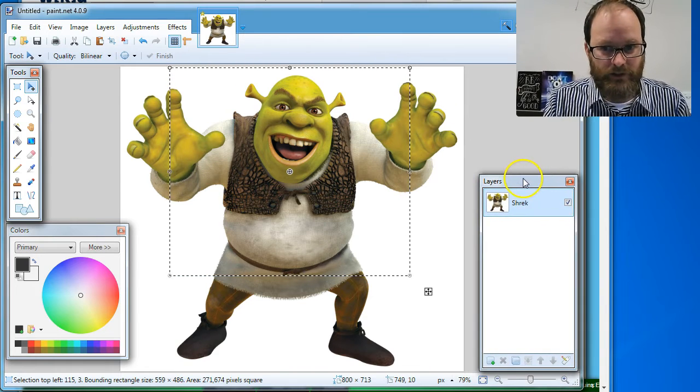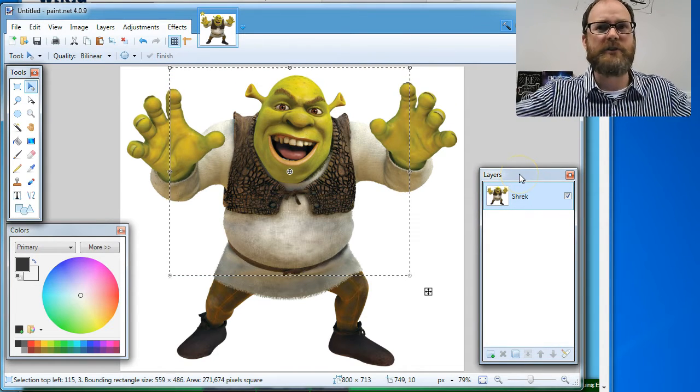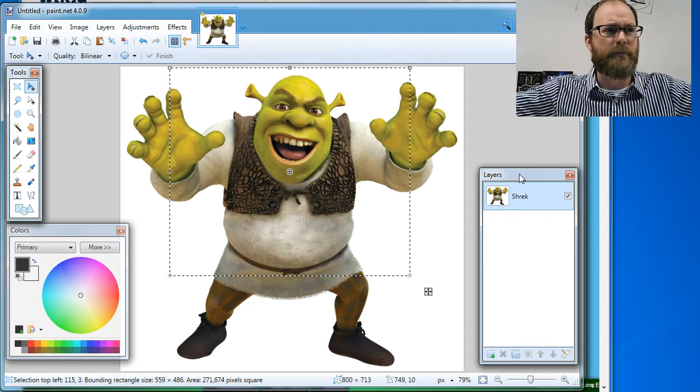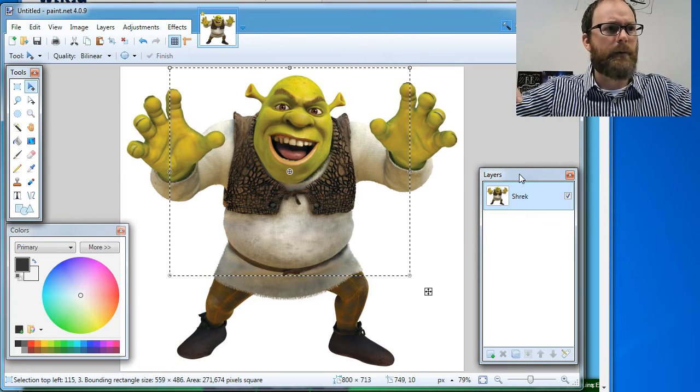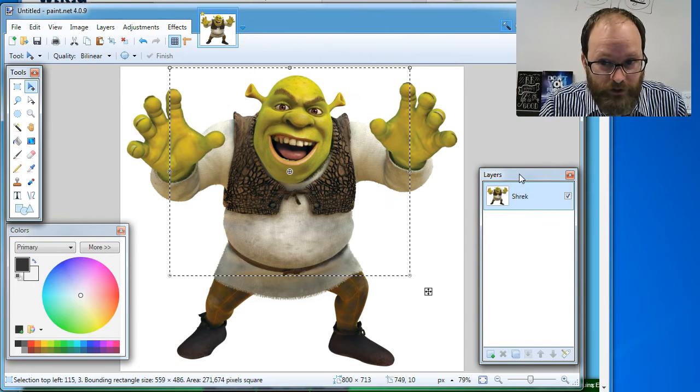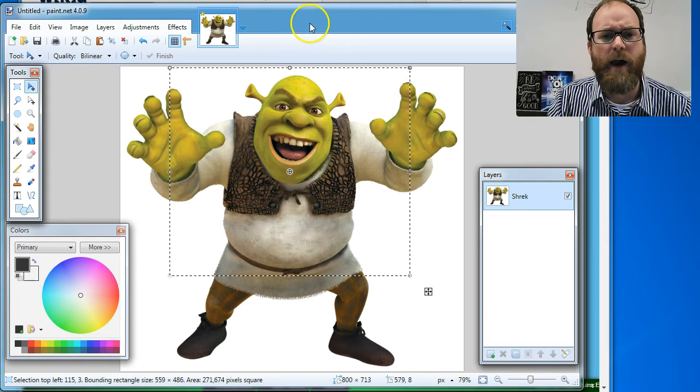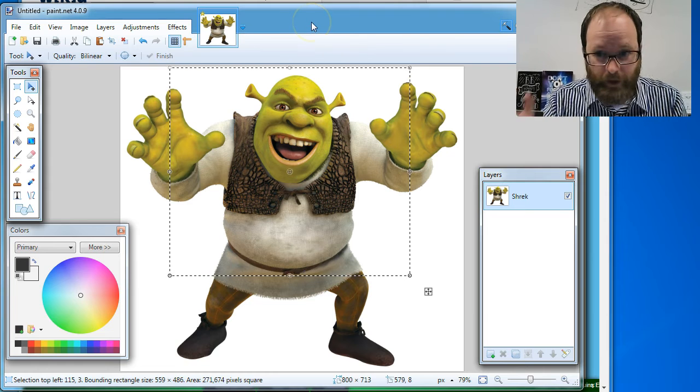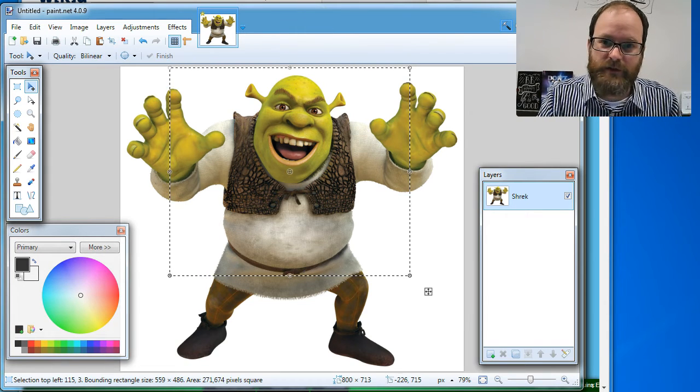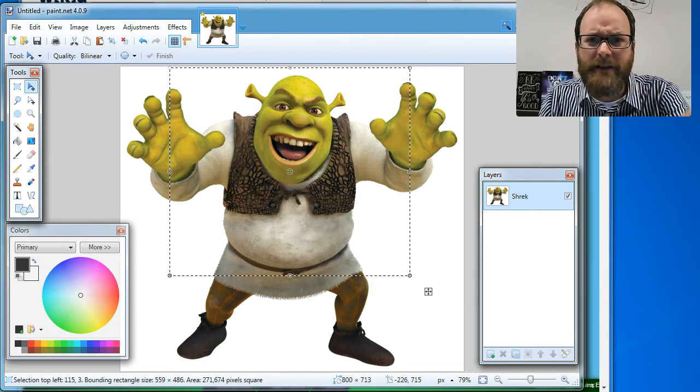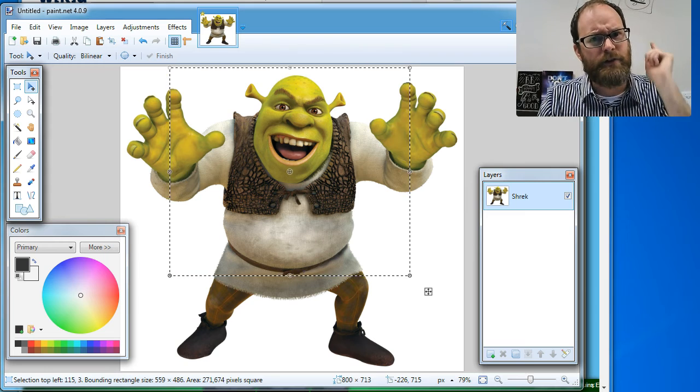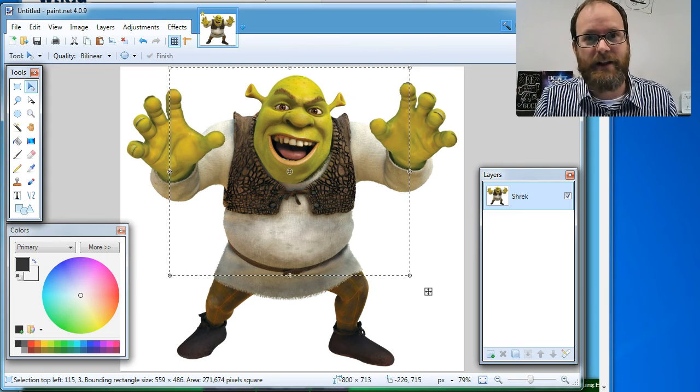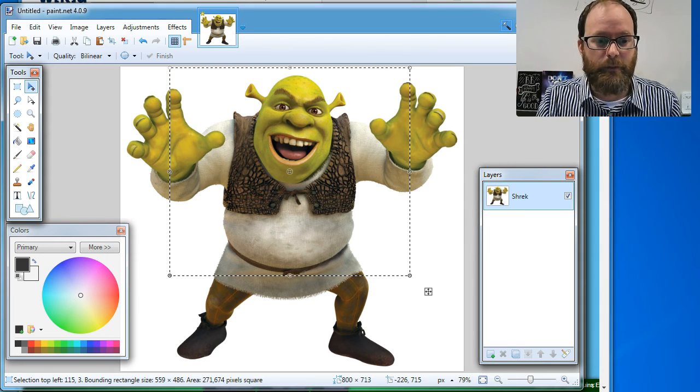That's the basics of layers. Are there any questions about layers that I can answer for people that might have questions about layers? I hear no questions. Yeah, it's pretty simple. All right. So there you go, everybody. Thanks for watching. This is Mr. Giles with a tutorial on paint.net and layers. Ogres have layers. Onions have layers. And paint.net has layers. Now you have layers. Bye.